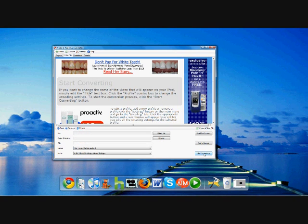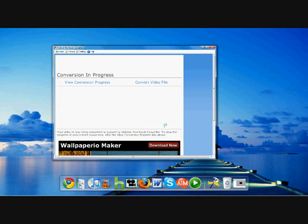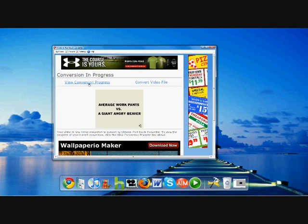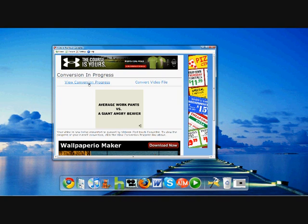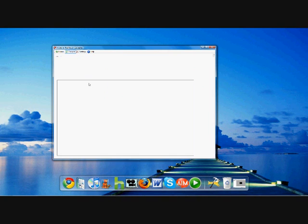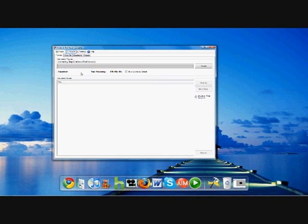Click View Conversion Progress. Now it shows you your progress with a status bar. It says Converting Step Brothers iPod Version. It says the time remaining, which is two and a half hours, which is pretty good for a movie that's about two hours long.